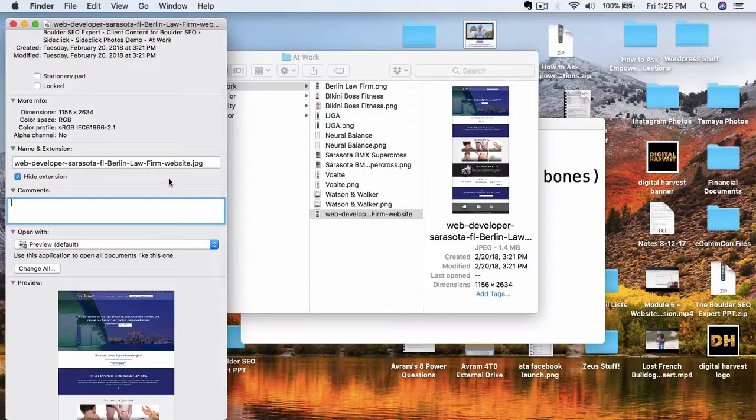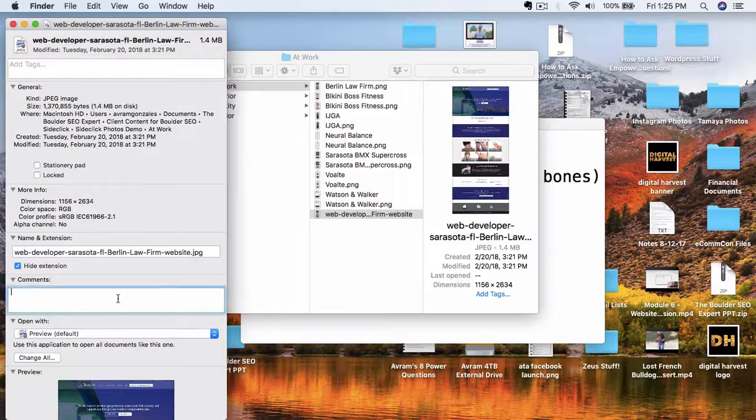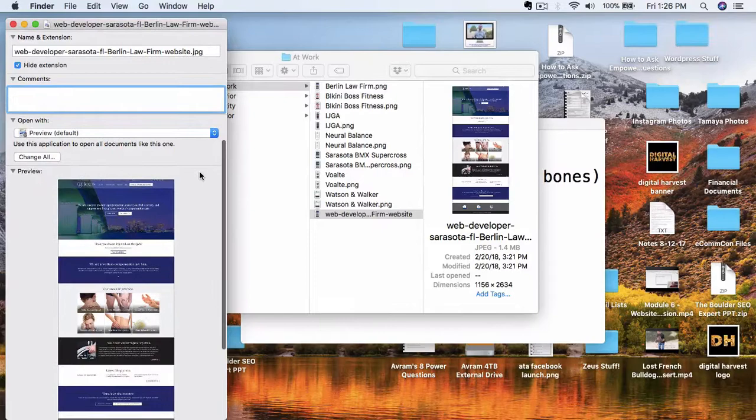There's an area up here that says tags. So this is very, very important. If you're on a PC, this is going to show up a little bit different. The comments area might say description, and the tags area might say keywords.